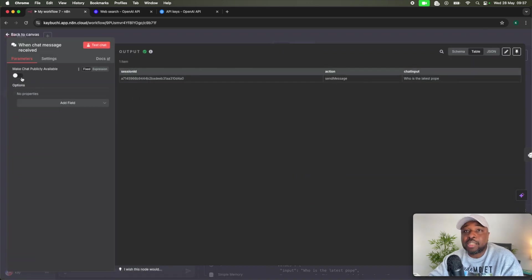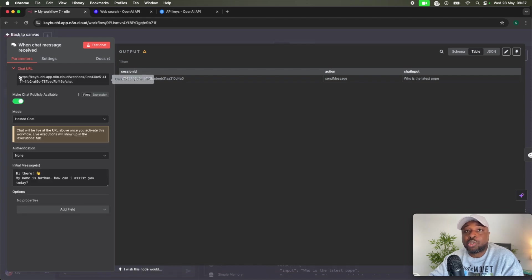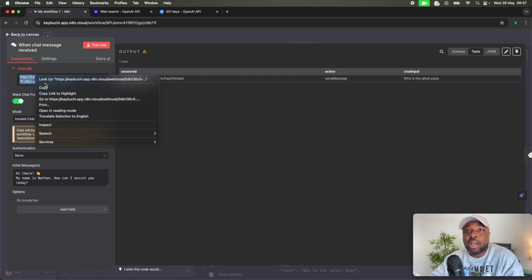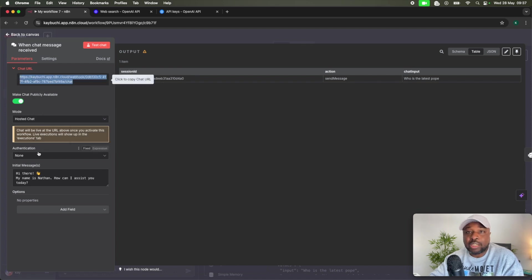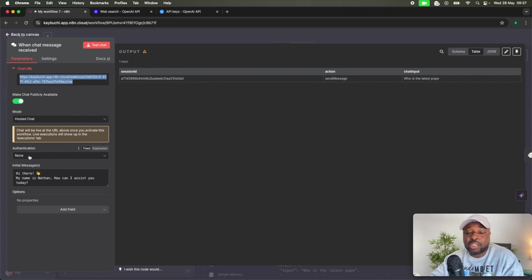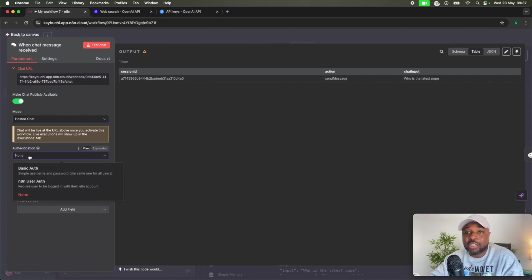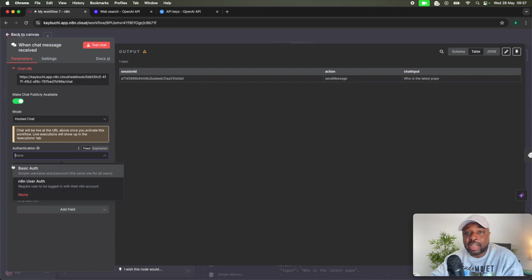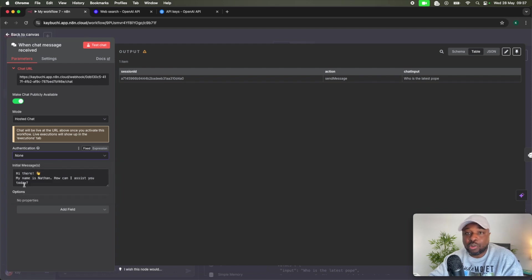So if I open this chat message here, you can see the setting that says make chats publicly available, right? So I can turn this on. Once I turn it on, I have a URL that people can connect to, and they are able to chat with this. So you can see that here, the authentication is none. You don't need any form of authentication. If you open here, you can ask people to sign in with username and password. You can require them to be logged into their n8n account, but in this particular case, we are saying none. So no authentication.